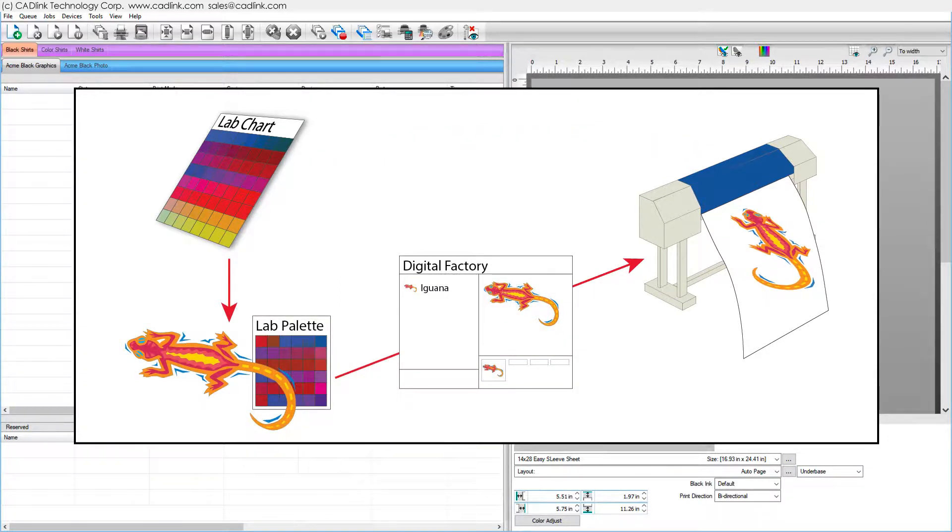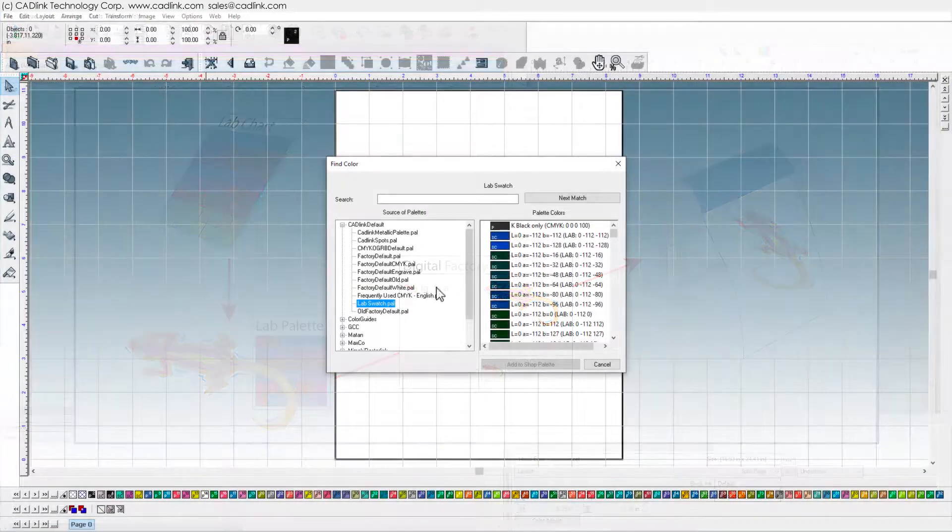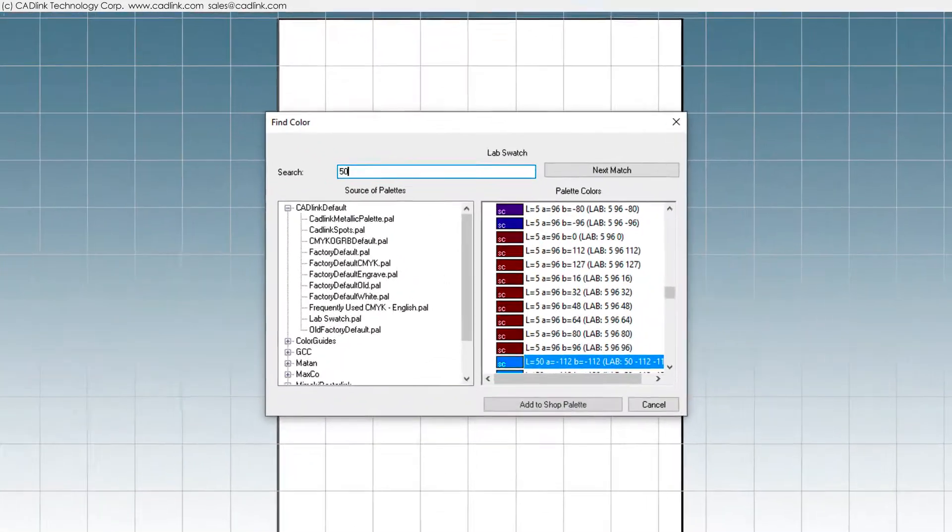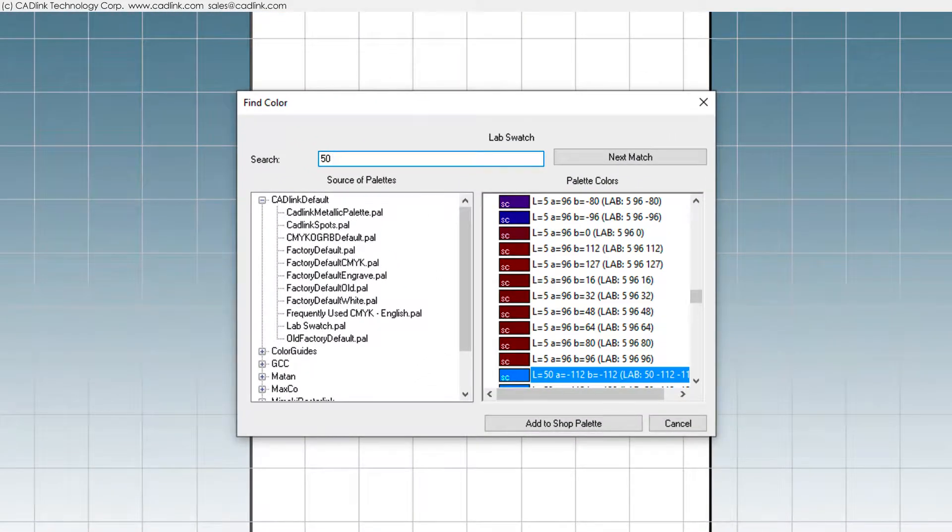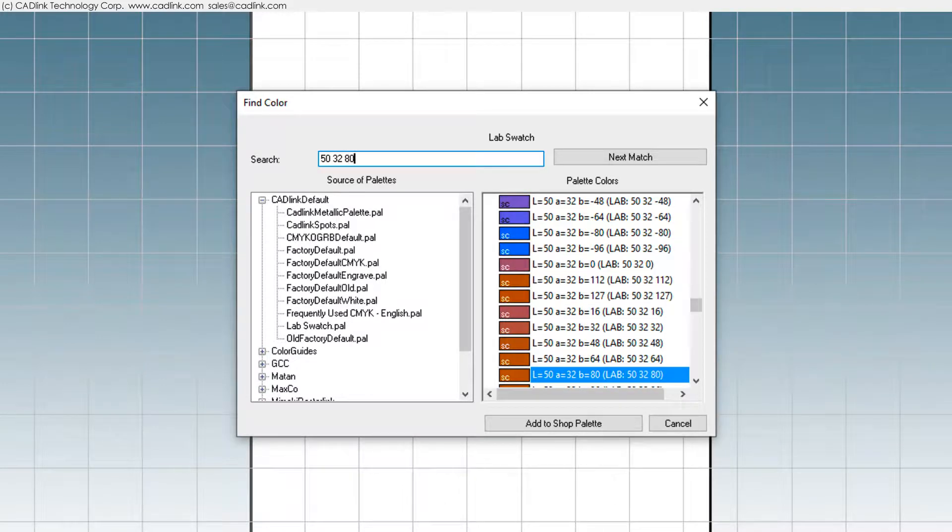When a customer picks colors from your charts, this ensures your printer can reproduce those colors. For example, we printed lab charts to identify color values in SignLab. For applications without lab color support, print either CMYK or RGB charts.